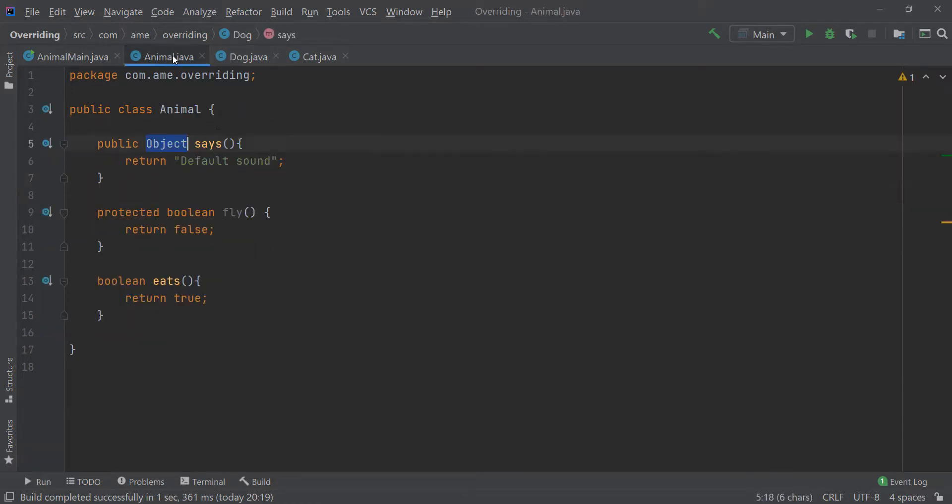That is, Object and StringBuilder would be a covariant return type. But String and StringBuilder wouldn't be covariant because they are in the same level of object hierarchy.